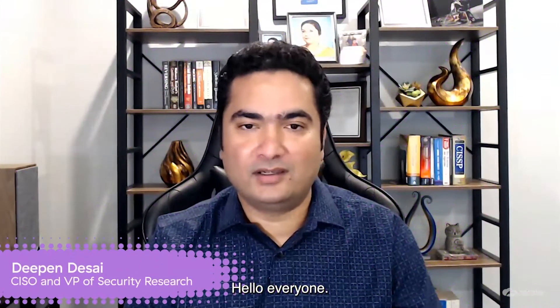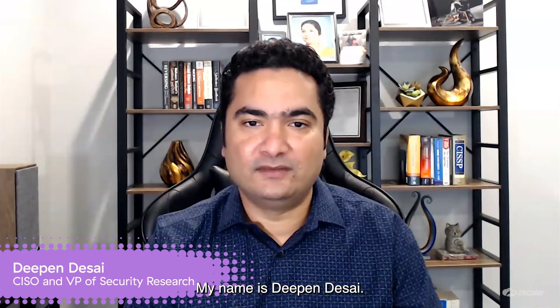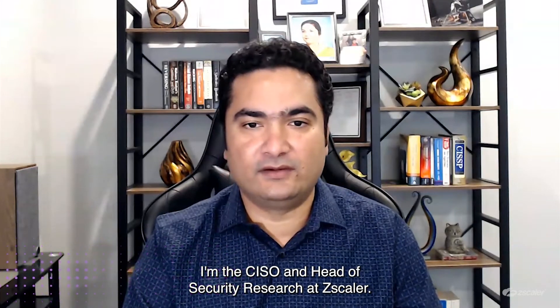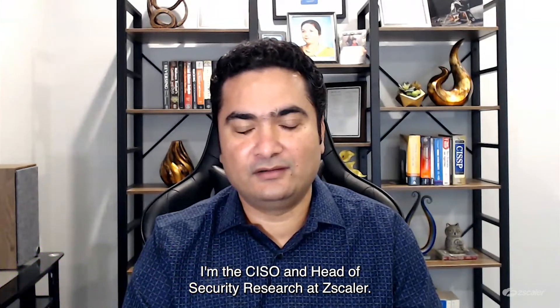Hello everyone. My name is Deepan Desai. I'm the CISO and Head of Security Research here at Zscaler.